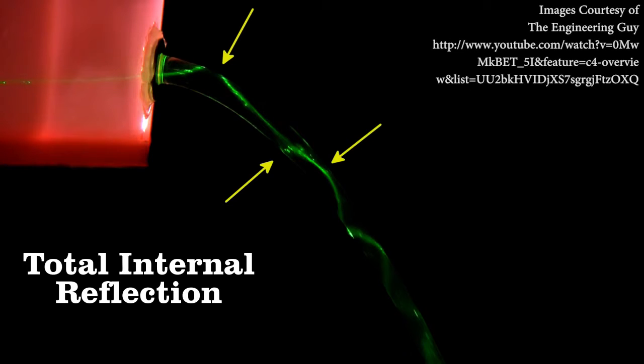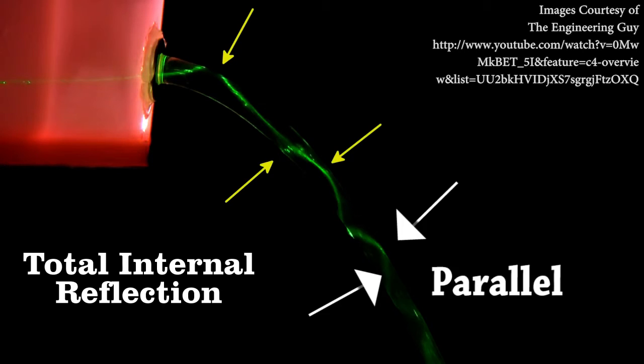Otherwise known as total internal reflection, the constant critical angle is possible because inside a cylindrical structure such as a cable, opposing sides are constantly parallel. This makes fiber optic cables extremely versatile and capable of suiting any needs or circumstances.